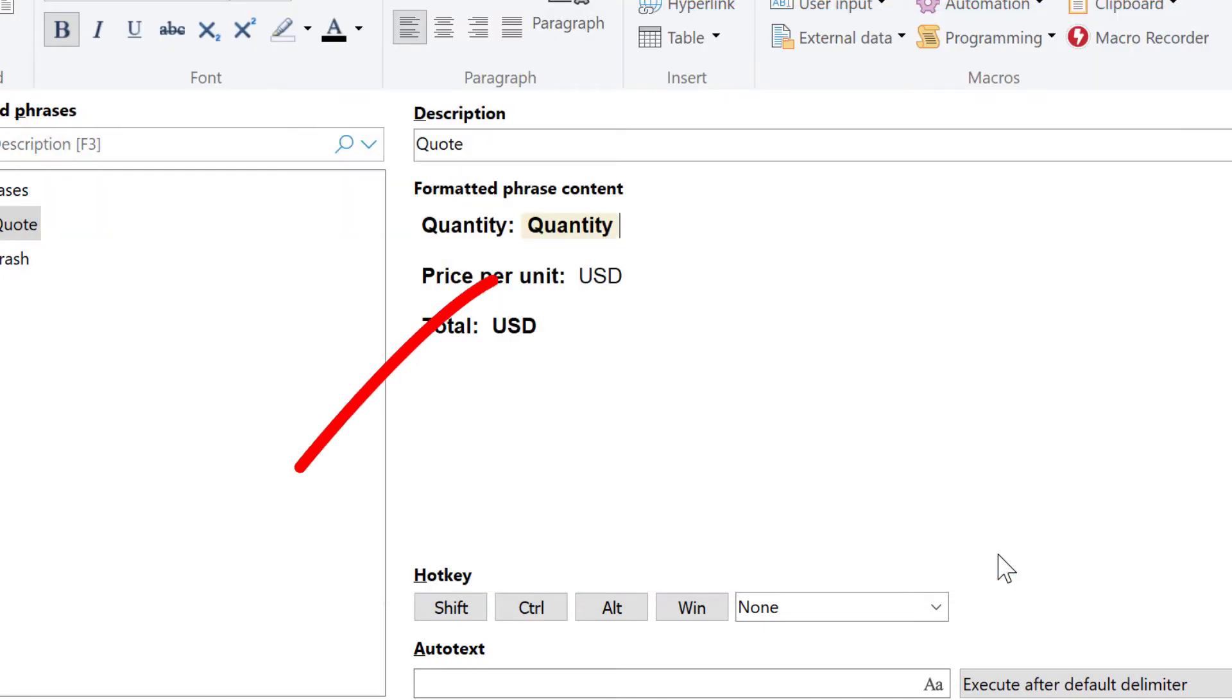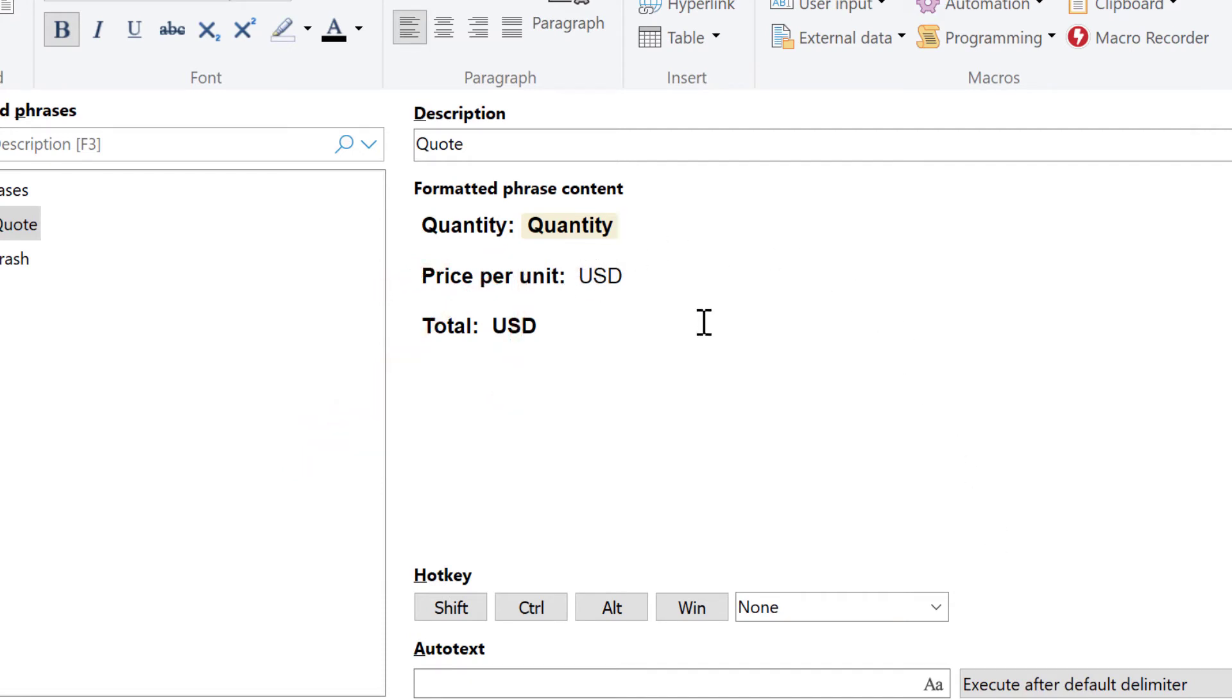You can see the placeholder of the form input. Now we repeat the same step for the unit price.